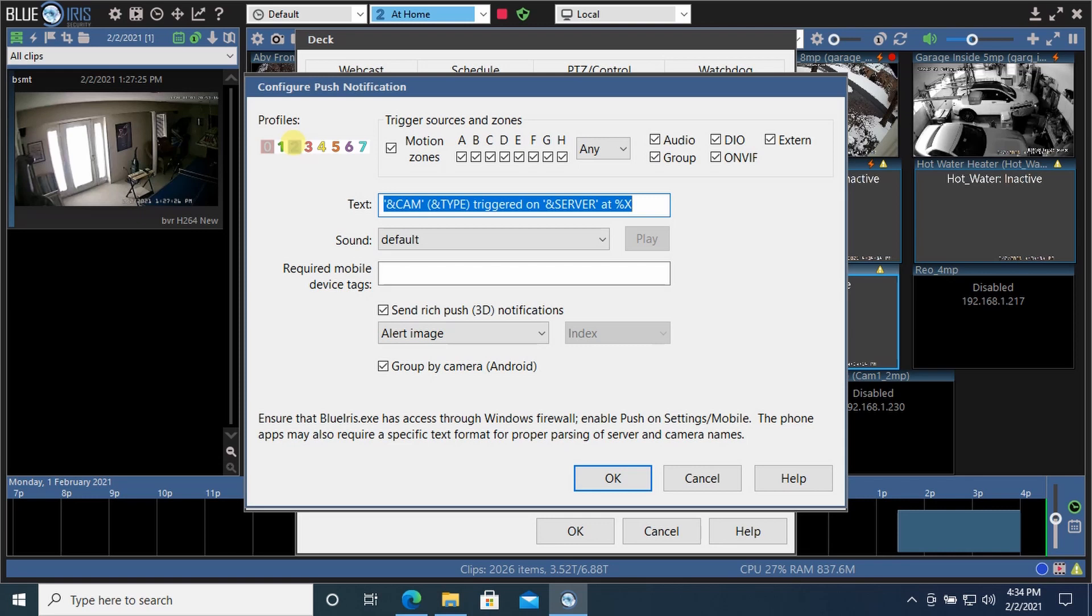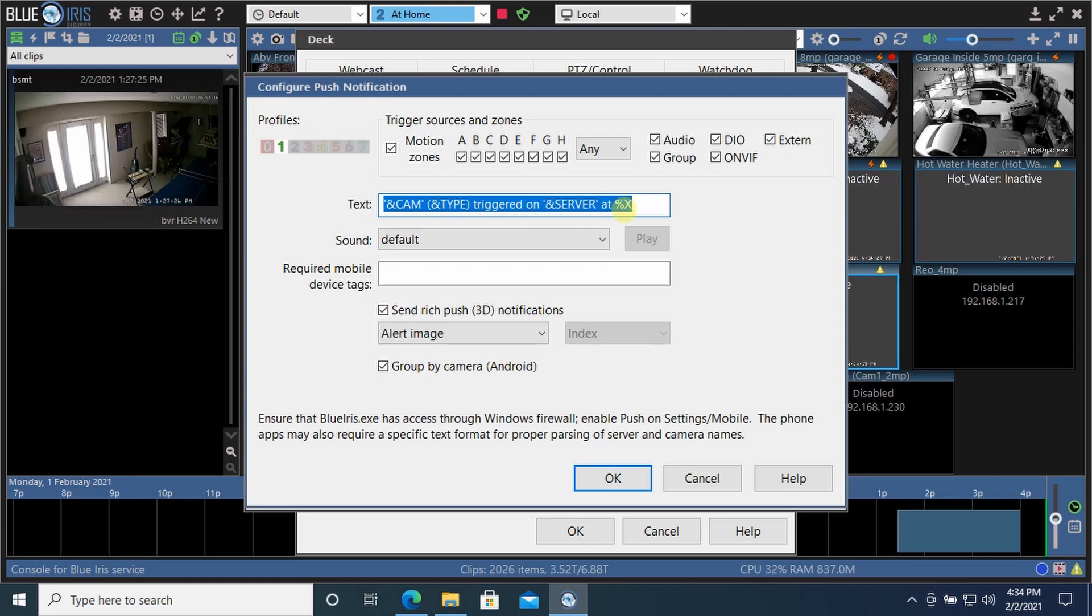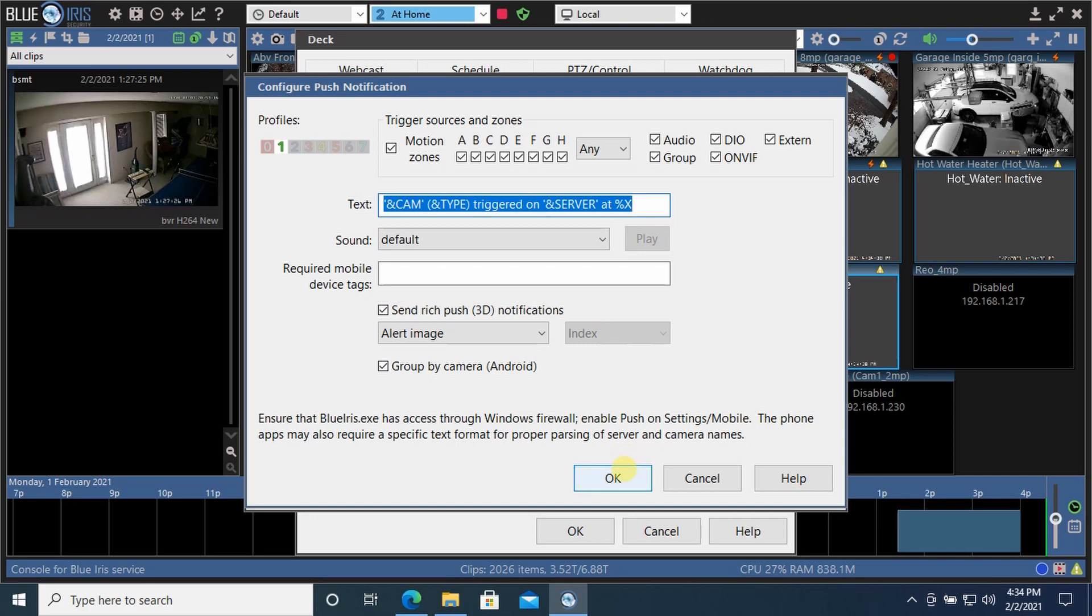And again, I just want this when I'm away from the home. So I only want it on my profile one. So I'm going to gray out all the other profiles. The text it's going to send is the camera name and the server and the time. And I click OK.